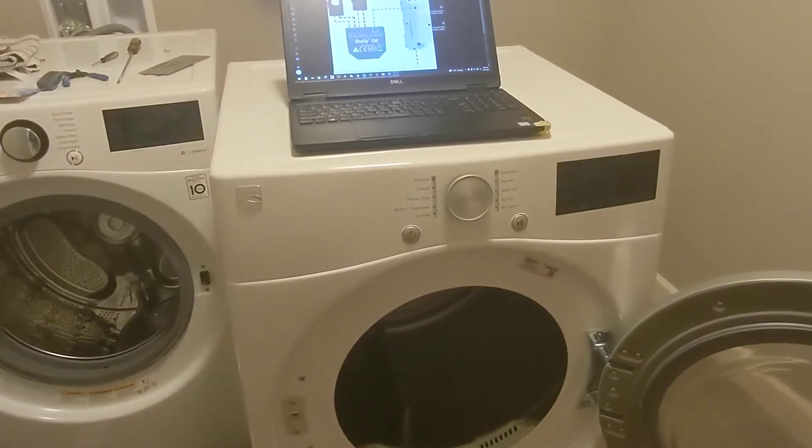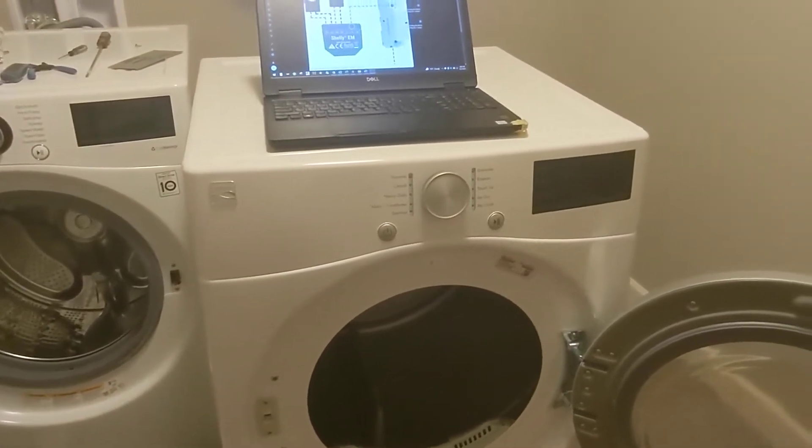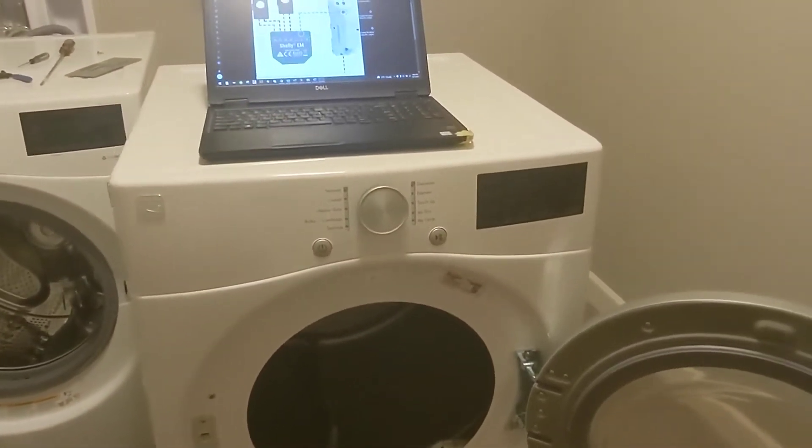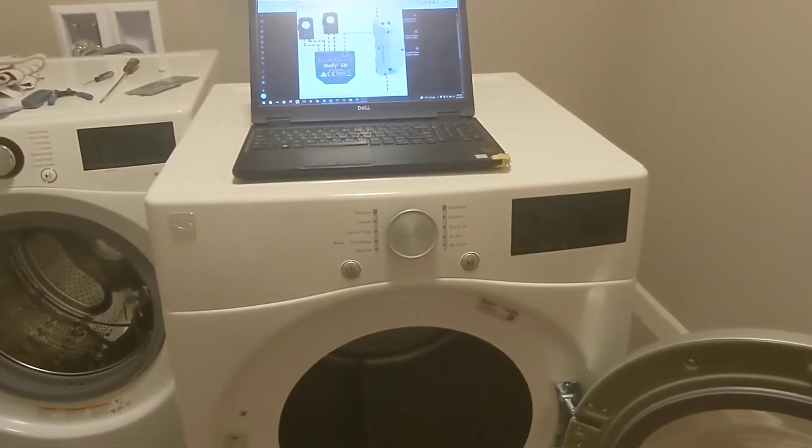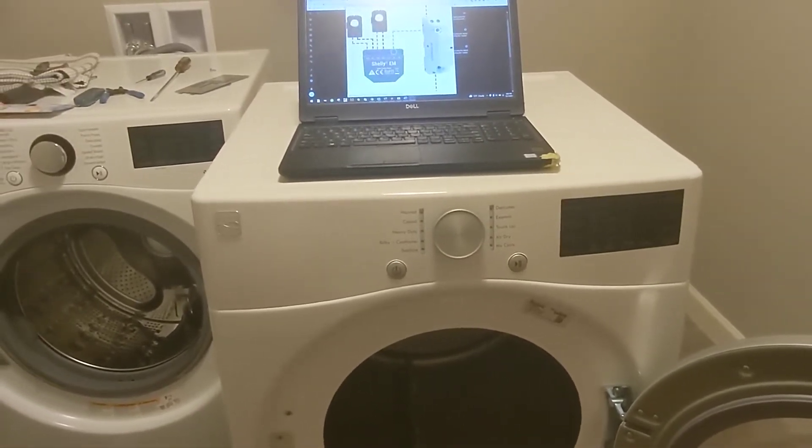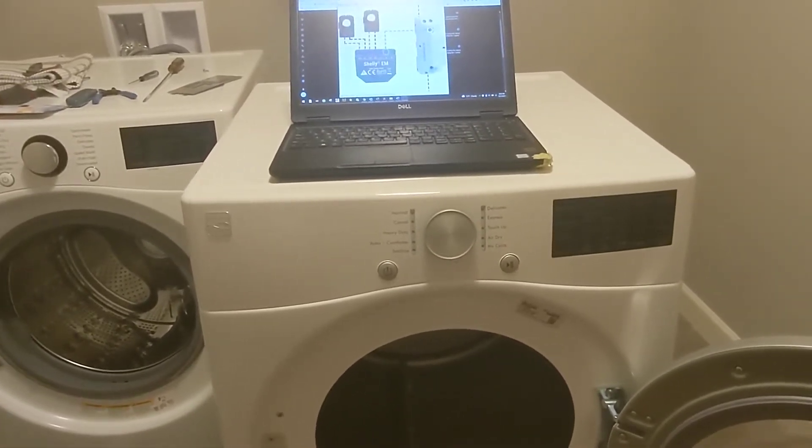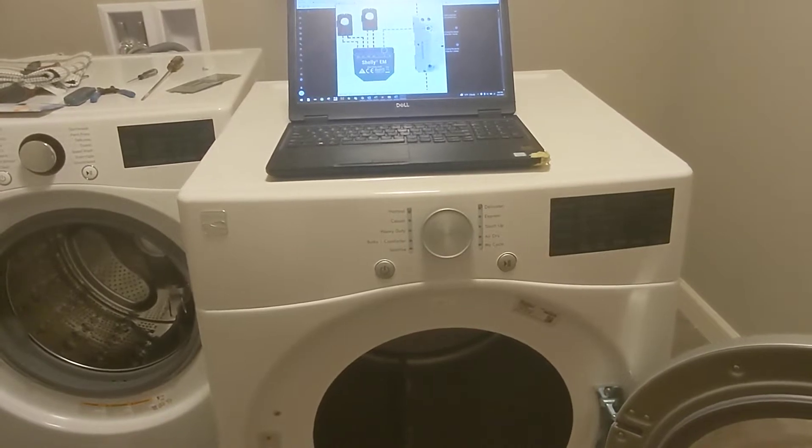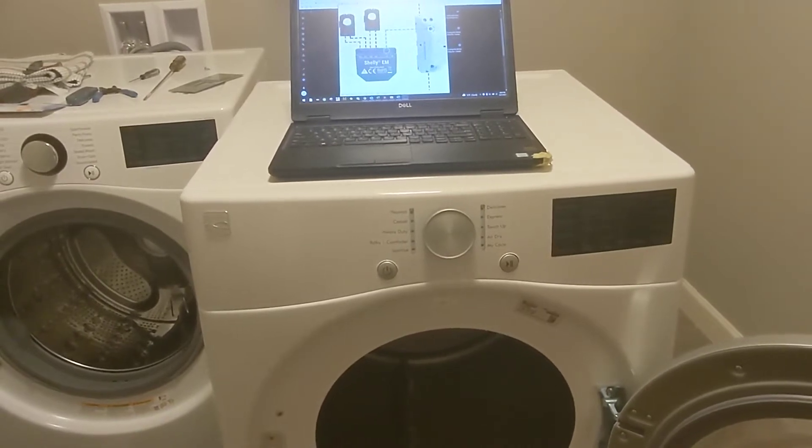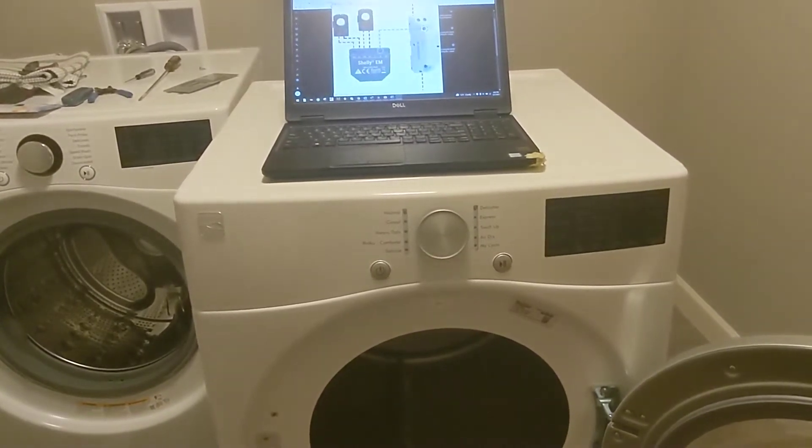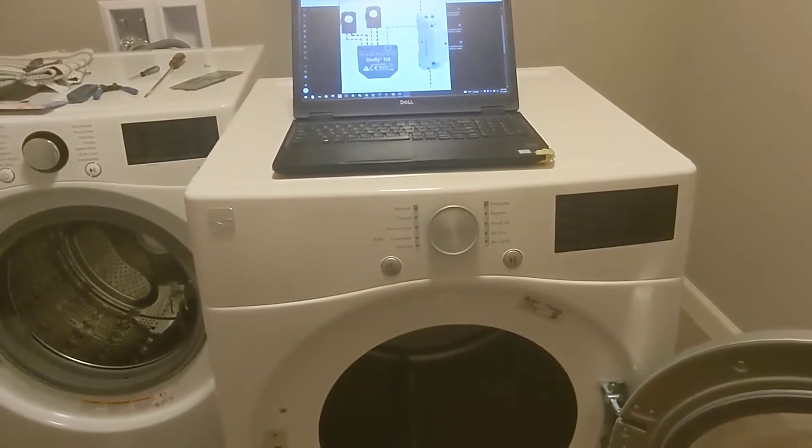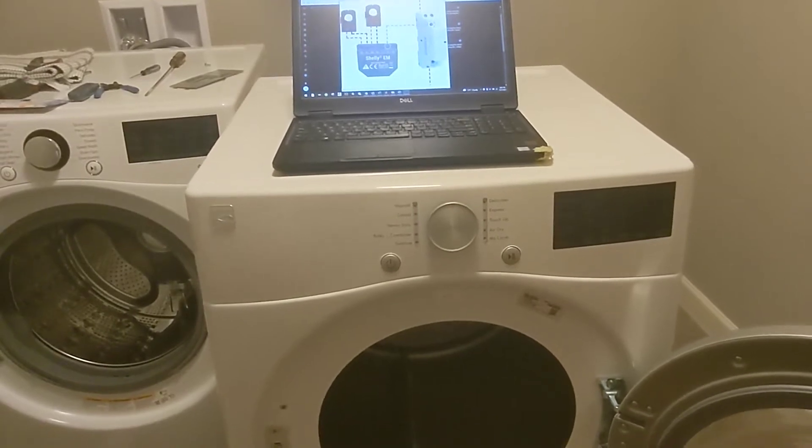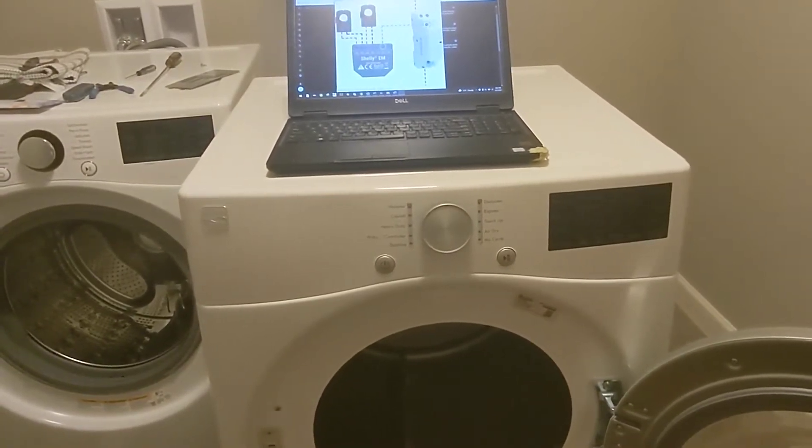I wanted to integrate my Kenmore dryer into Home Assistant, which I thought shouldn't be too hard because it's only a year old and it does have a smart app. Unfortunately, when I try to pair the dryer with the smart app, the app crashes.